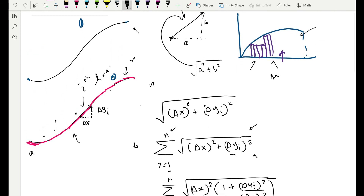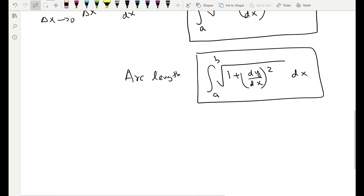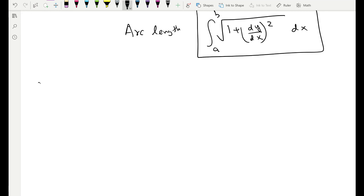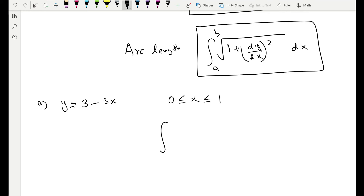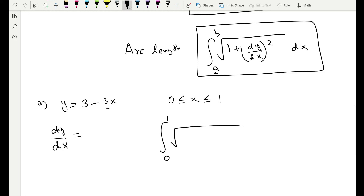So that's the derivation of the formula — we used lines to approximate the length of a curve. Now let's see how to use this formula. Consider the curve y = 3 − 3x; find its length from x = 0 to x = 1. Using the formula, a = 0 and b = 1, so we integrate from 0 to 1.